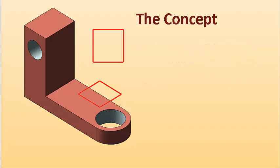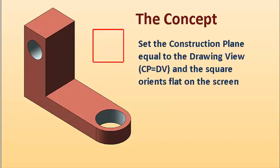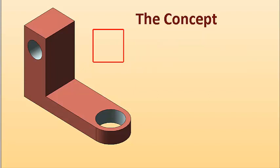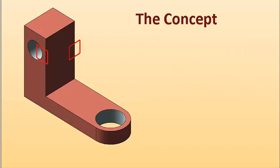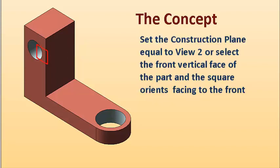If the construction plane is set to the drawing view, the square that you draw will orient flat on the screen. You can also orient a square facing to the right by setting construction plane equal to 5. And if you set construction plane equal to 2, it faces to the front.